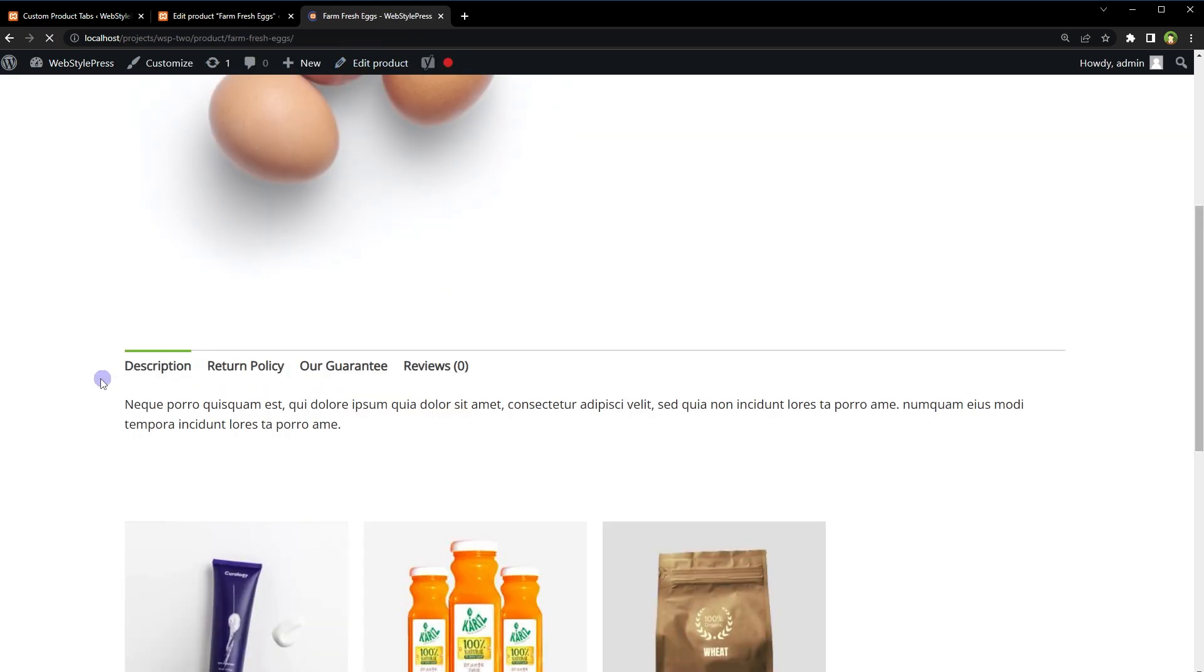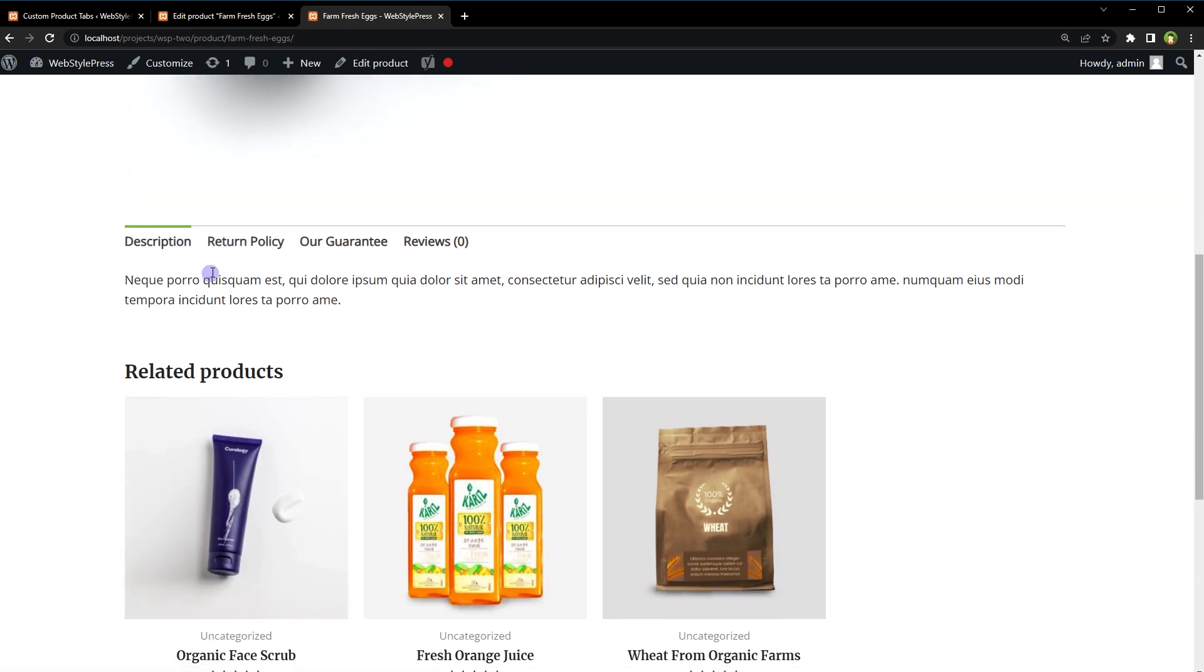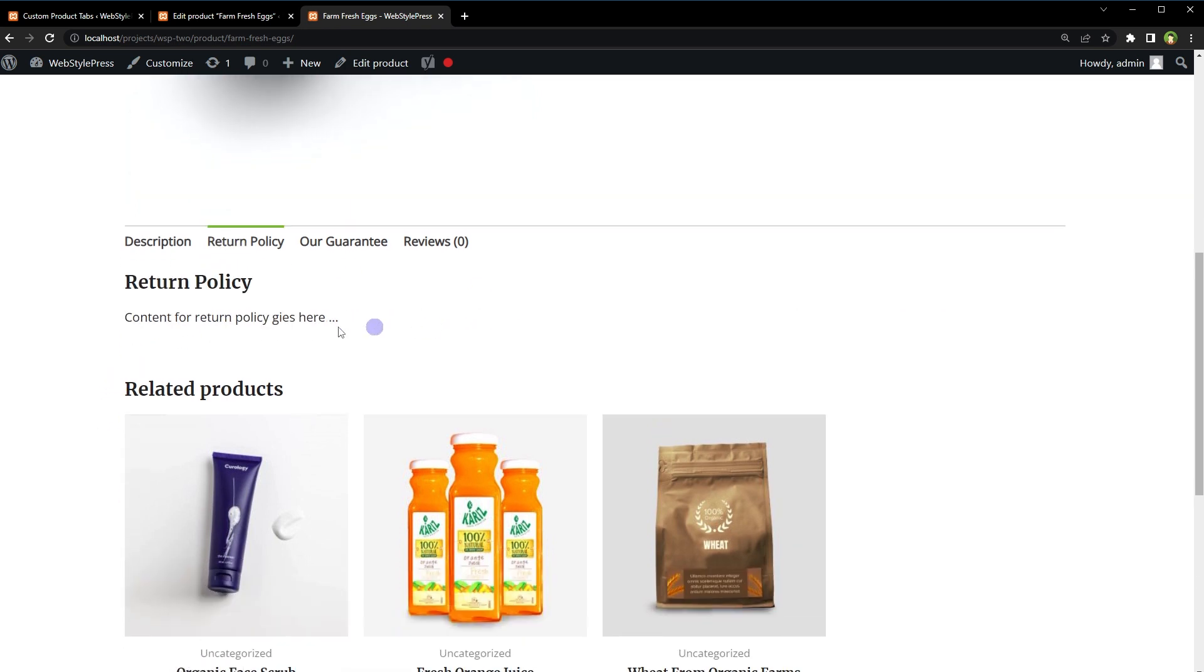Reload page, and here we have Return Policy, Our Guarantee.